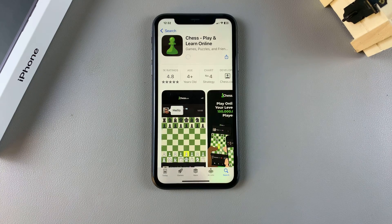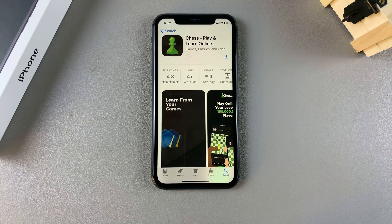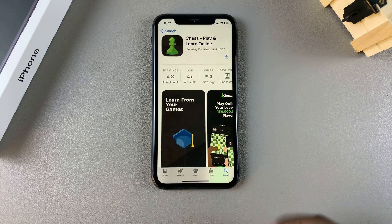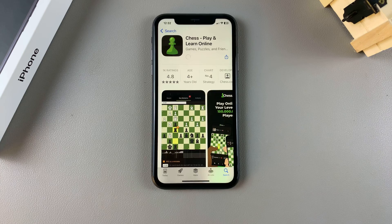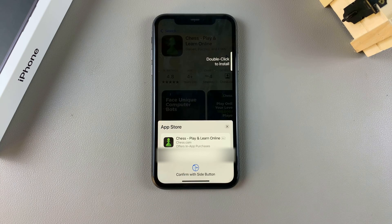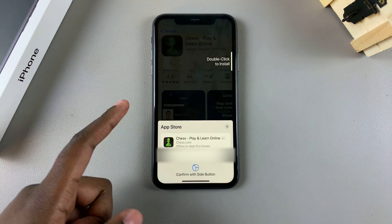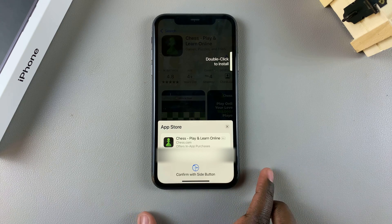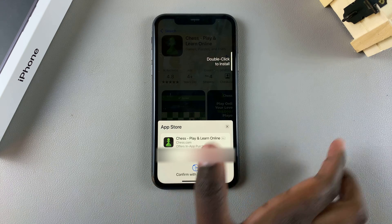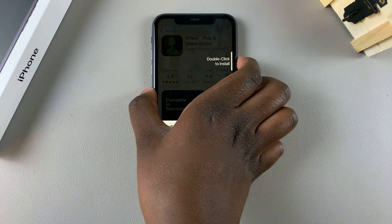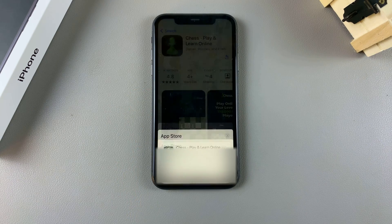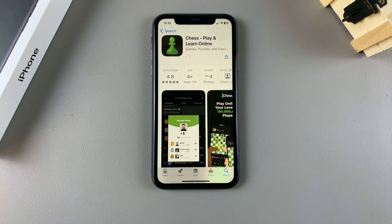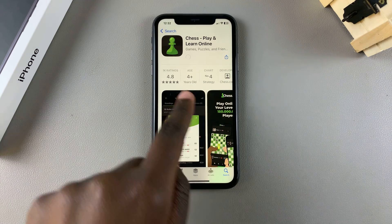If you're happy with what you've read and with the app you've chosen, start by tapping on Get. Once you've selected Get, a pop-up should appear on your screen asking you to confirm your purchase, either using your Face ID or your Apple ID password. Once you've confirmed the installation, simply wait for the app to be downloaded onto your phone.